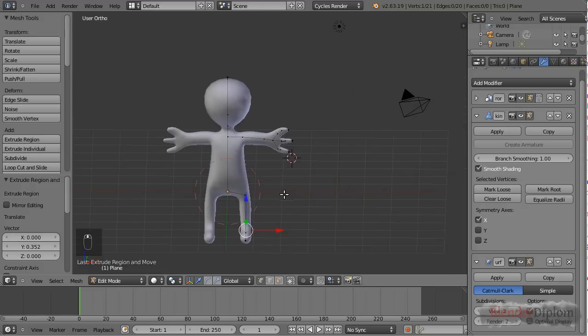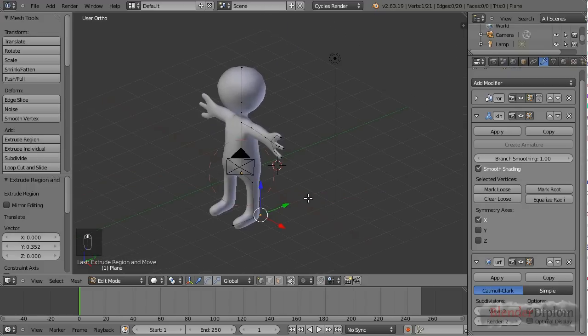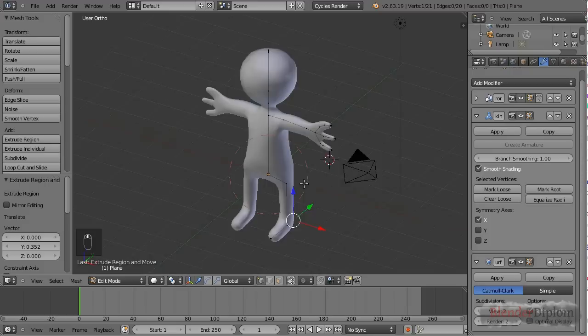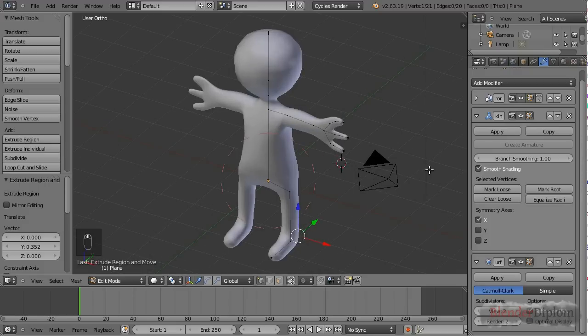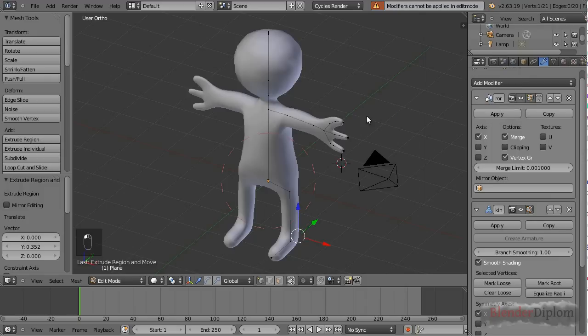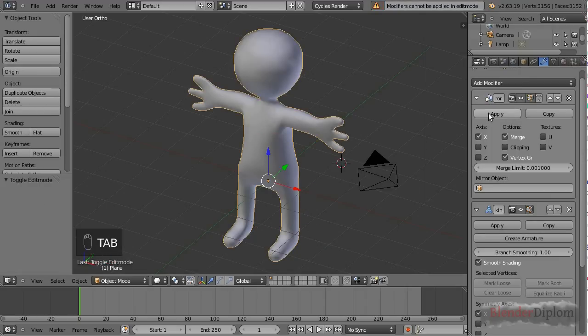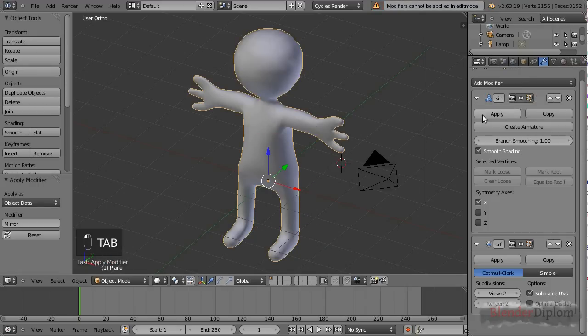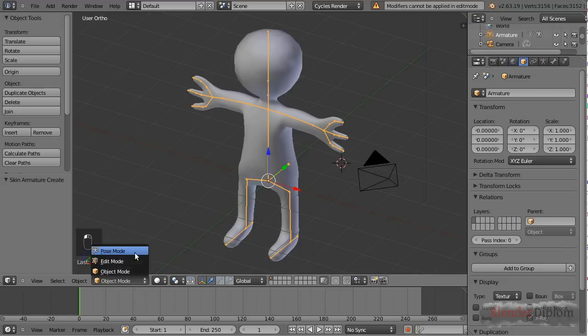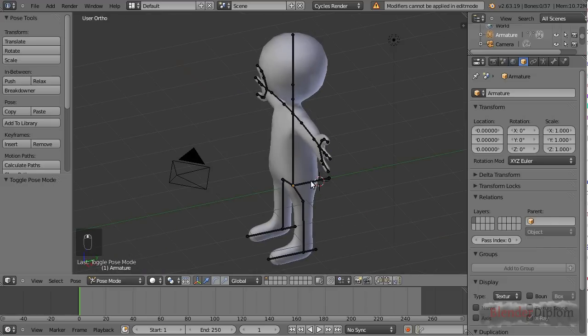Now I'm calling this guy finished because, yeah, it's not meant to be a masterpiece. And instead, I'm going to show you how to create the armature. Let me first apply the mirror modifier. You can do this in edit mode. And now I can create the armature. And now let's check out pose mode.